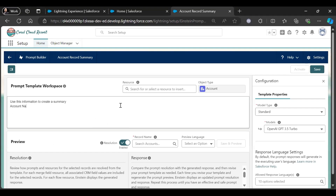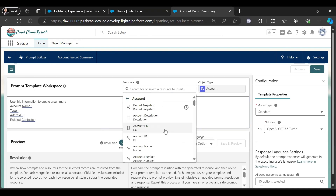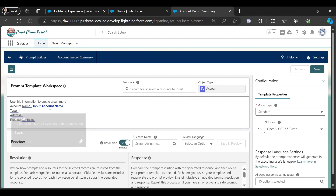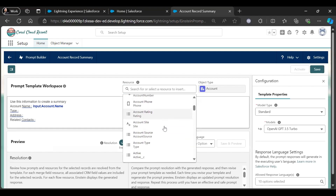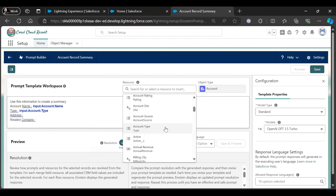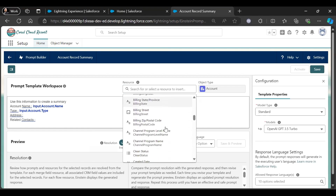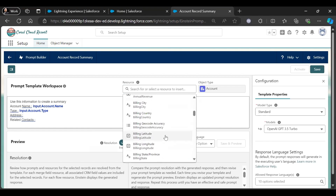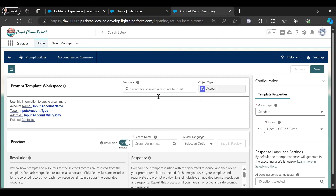We will give Account Name, then type Related Contacts, and take one more field: Address. For Account Name, go to resource Account — Account Name type. Let's see if there is any type field and any address field. Let me choose Related Contacts.